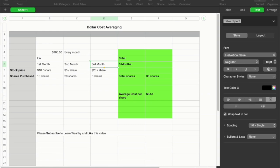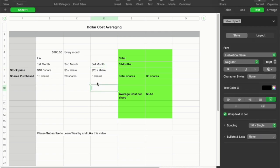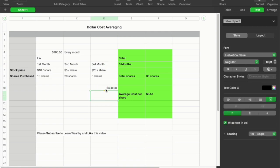Here's a simple example of dollar cost averaging. Let's say you committed to investing $100 every month in a stock with ticker symbol LW. On the first month, the price is $10 per share, so you buy 10 shares. The second month, the price is $5 per share, so you buy 20 shares. On the third month, the stock price is $20 per share, so you only buy 5 shares. You've invested $300 total, bought 35 shares, and the average cost per share is $8.57. That's the basic idea.